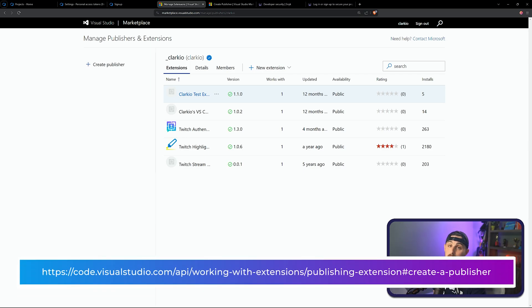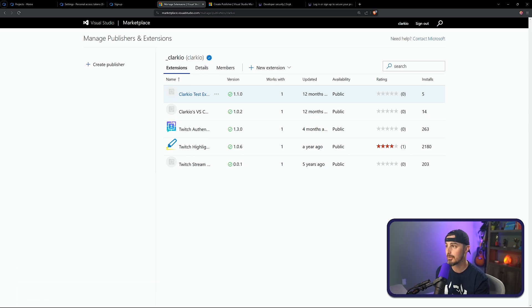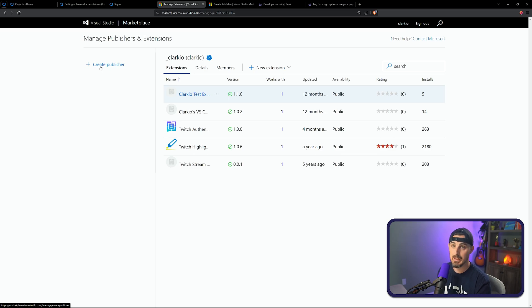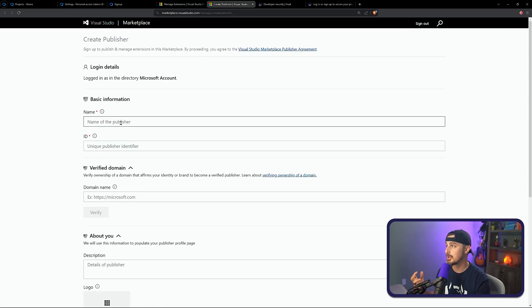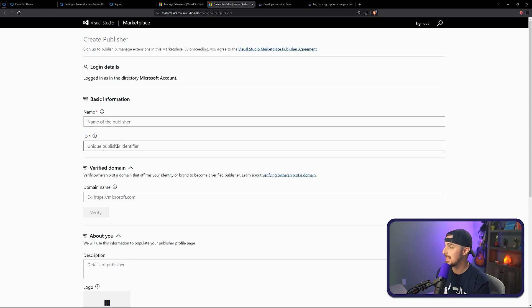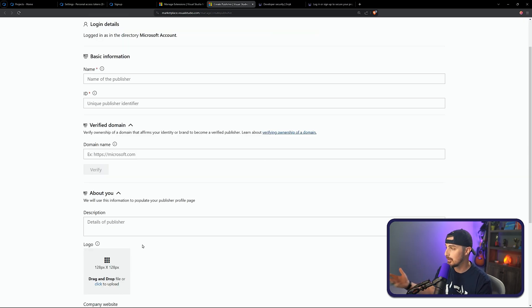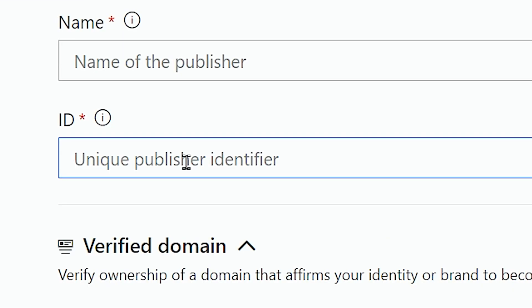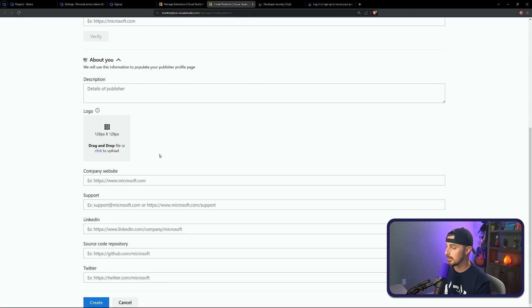Go to the marketplace publisher management page at marketplace.visualstudio.com/manage. Sign in with your Microsoft account and click the Create Publisher link. From there, enter basic information about the publisher: the name, the ID, and more details like a logo, description, and your website. The key piece of information to capture is your publisher ID — mine is Clarkio — because we'll use that later. Once you're done, scroll to the bottom and click Create to set up your publisher account.